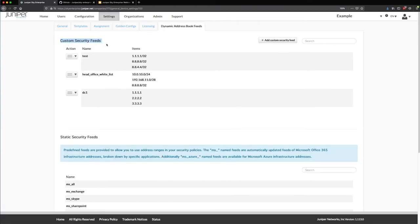Another great feature is the custom security feed. We can add custom security feeds — maybe I have DNS servers and things that I want all my devices to have. I can create a new custom security feed, and then my SRXs can subscribe to this feed. This becomes an address book on all those devices, but I can update it in one place.